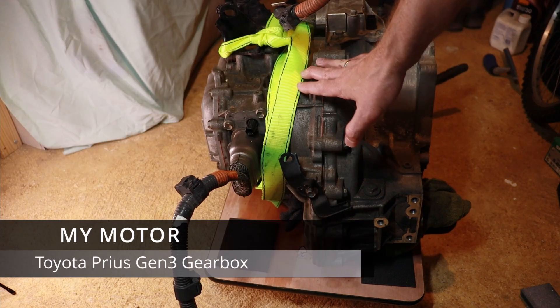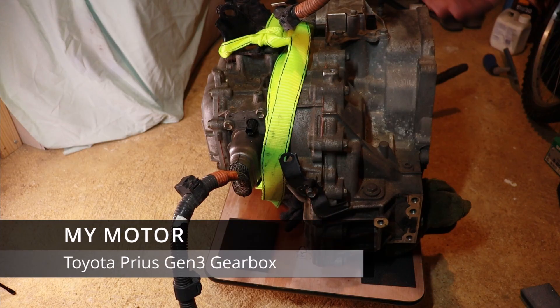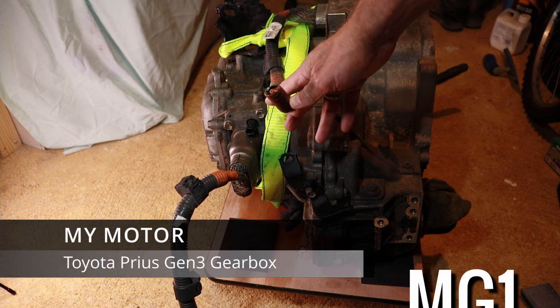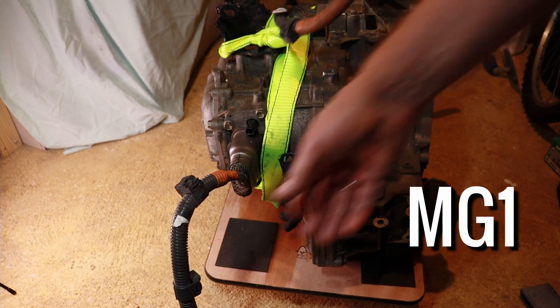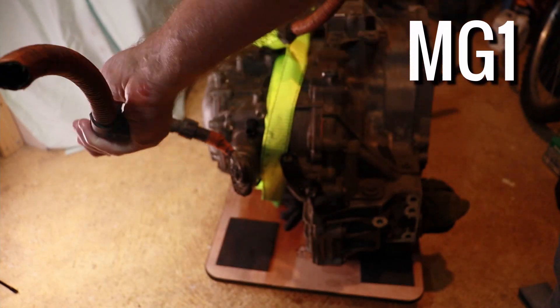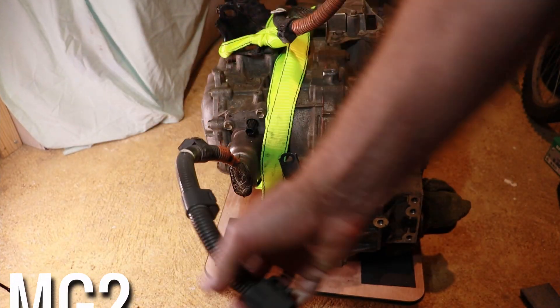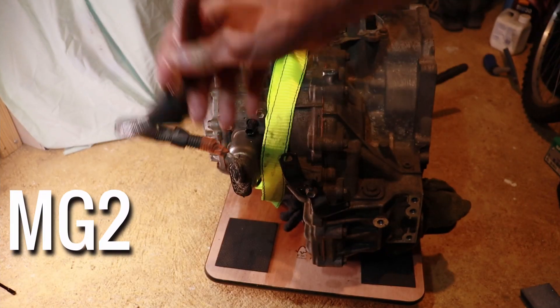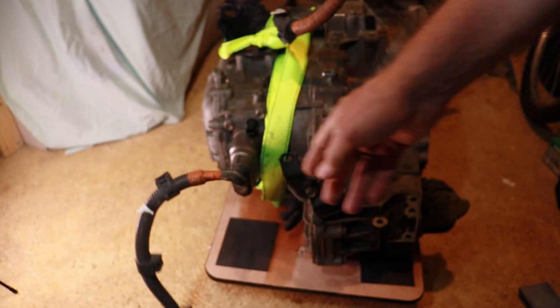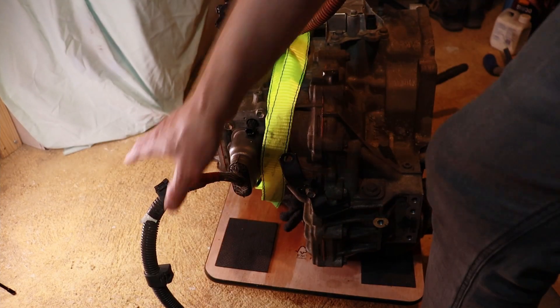As I'm now in possession of Toyota Prius gearbox, let me show you what I have and the challenges I'm facing. This is the gearbox and we have a cable for MG1 and we have cable for MG2. I think unfortunately they've been cut off and I will be using MG2 cable only.